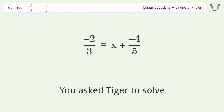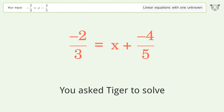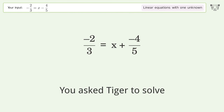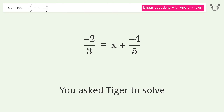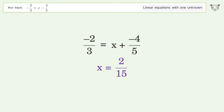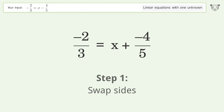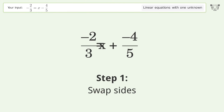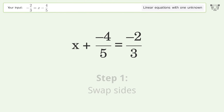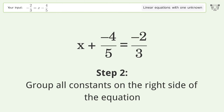Tiger is asked to solve a linear equation with one unknown. The final result is x equals 2 over 15. Let's solve it step by step: swap sides and group all constants on the right side of the equation.